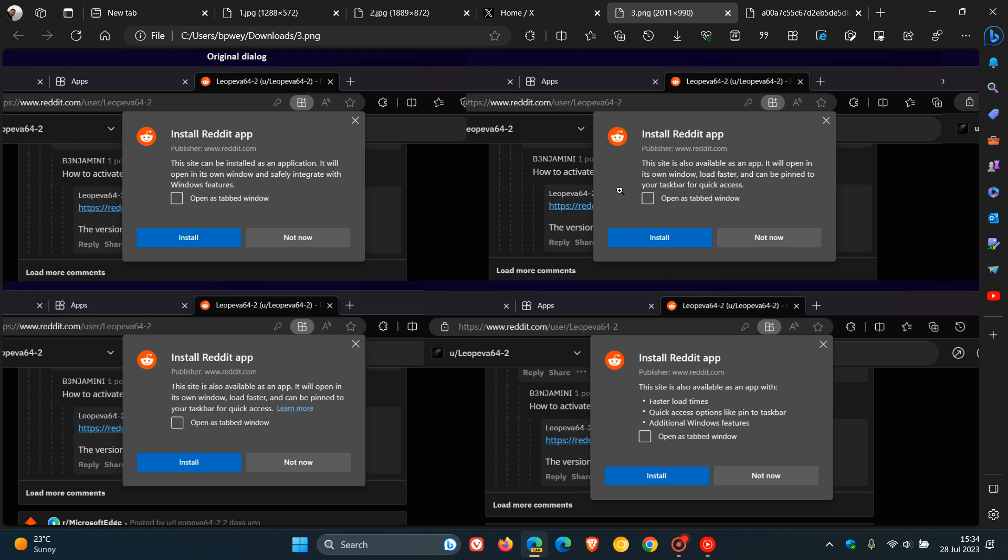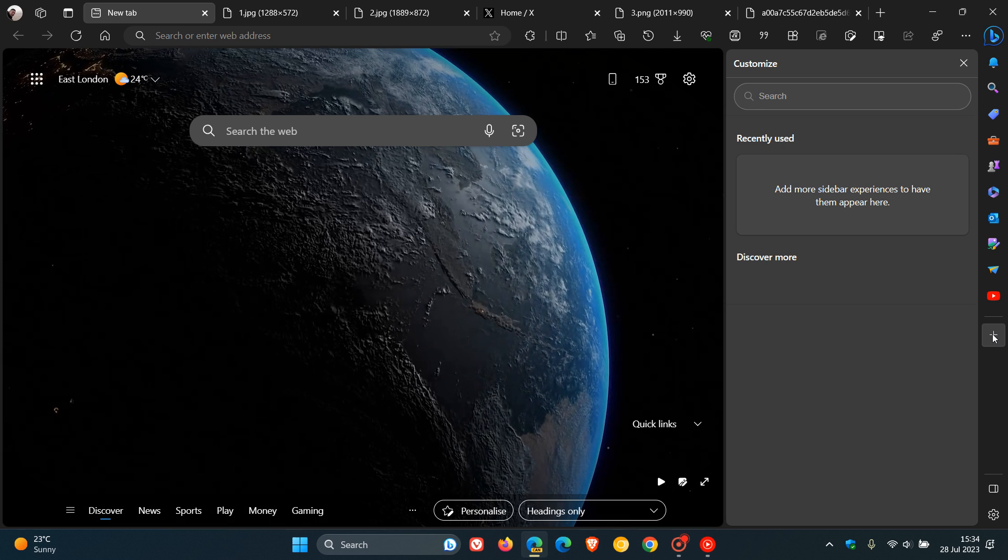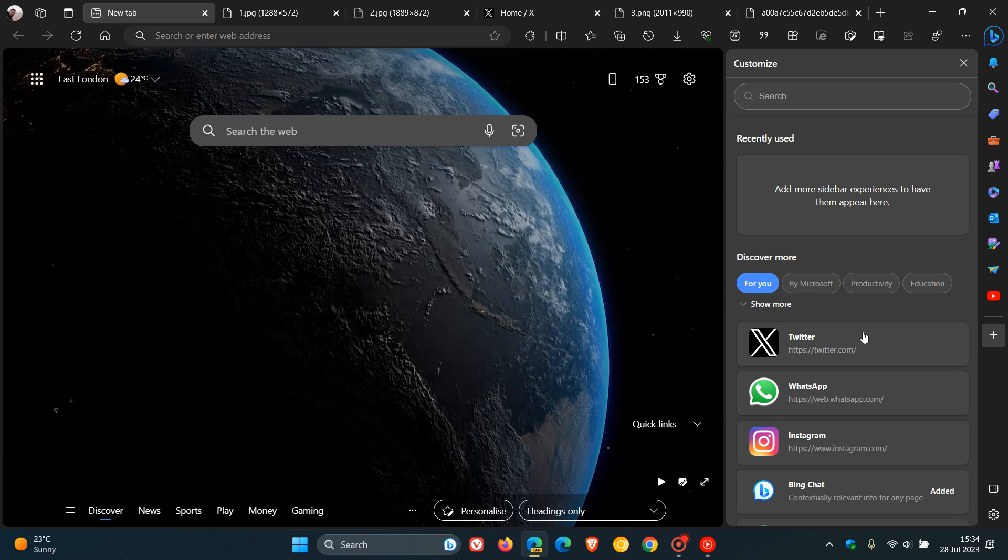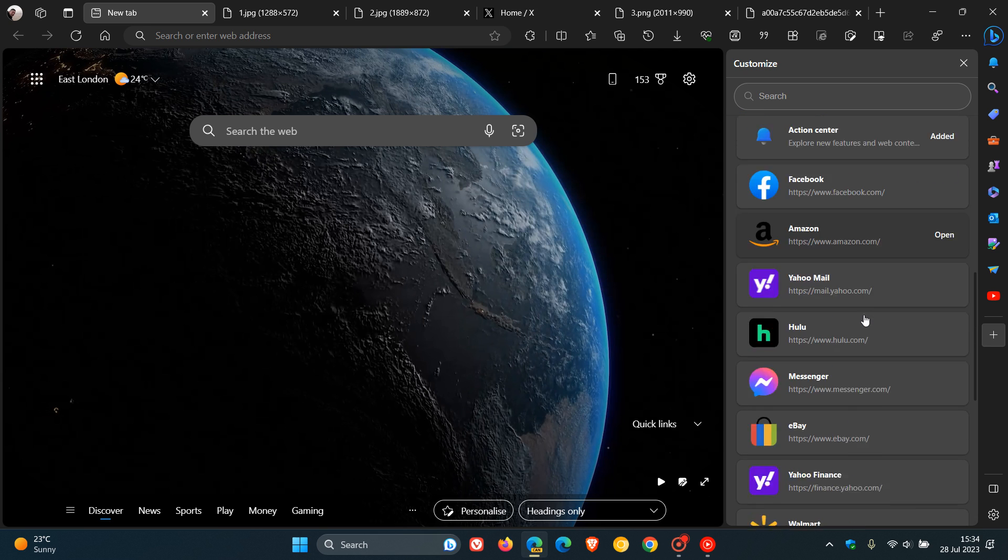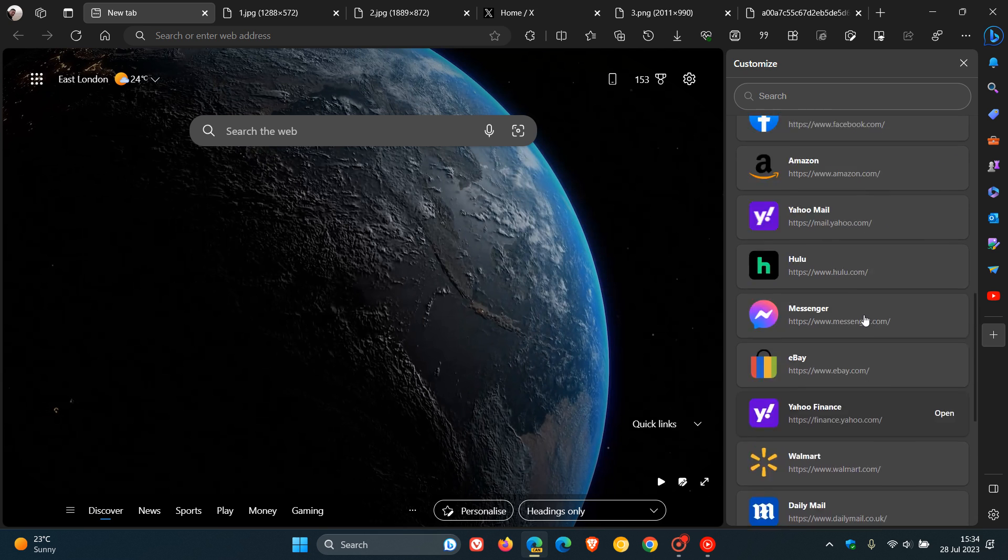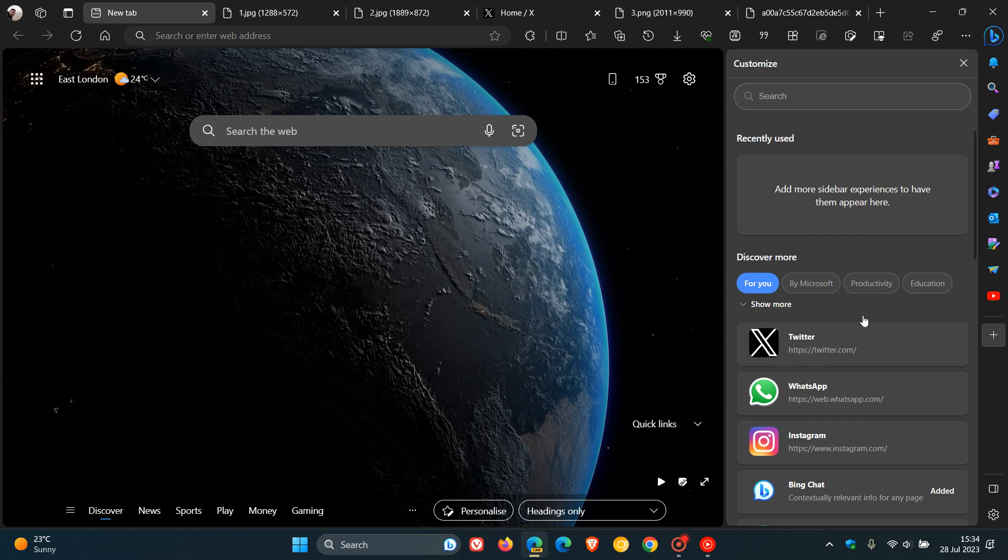And then the last one for the purpose of today's video, the sidebar has this feature to customize the sidebar, as many of you would know, in the stable version and in the preview versions. And in Edge Canary, it looks a little bit different as to what we get in the stable version, as I have posted previously...